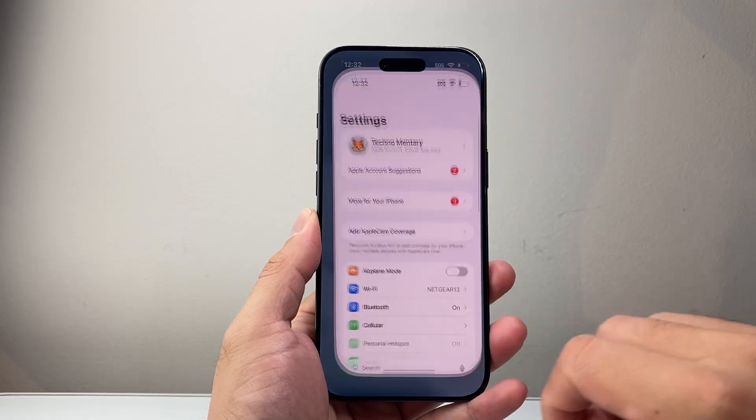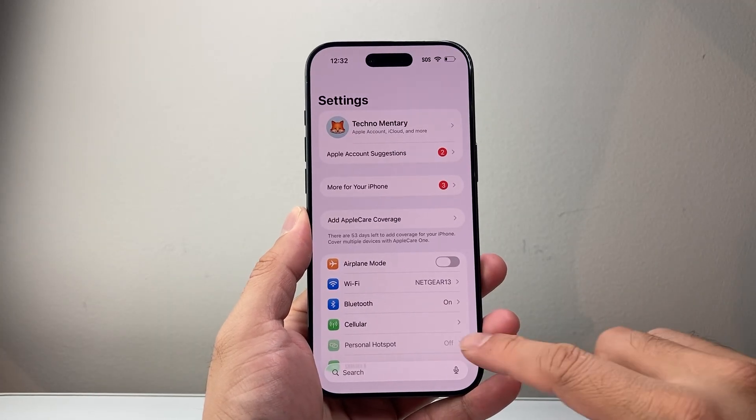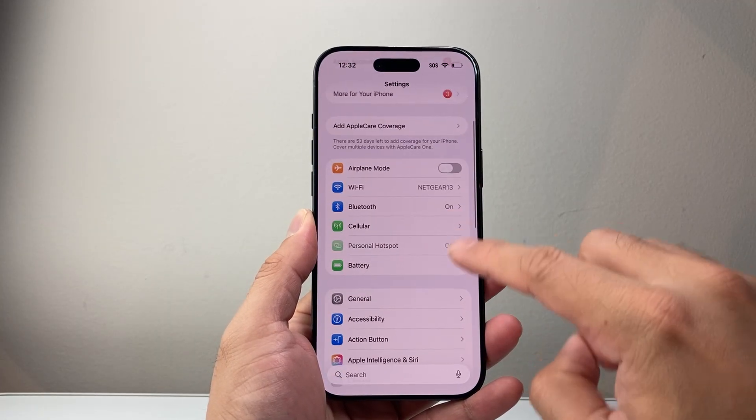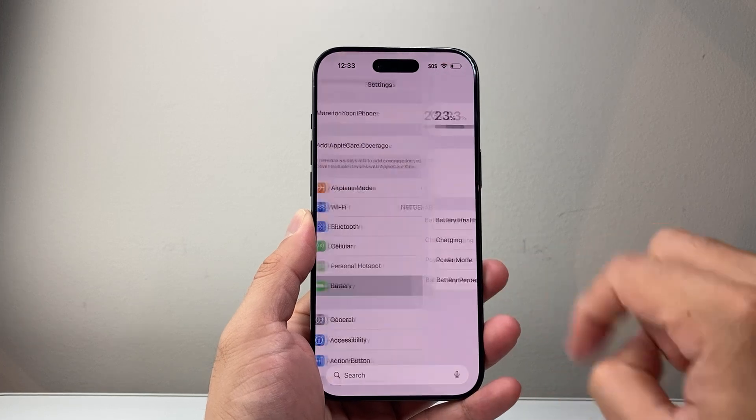So first thing you're going to do is go into your settings. From your settings, scroll down to battery.